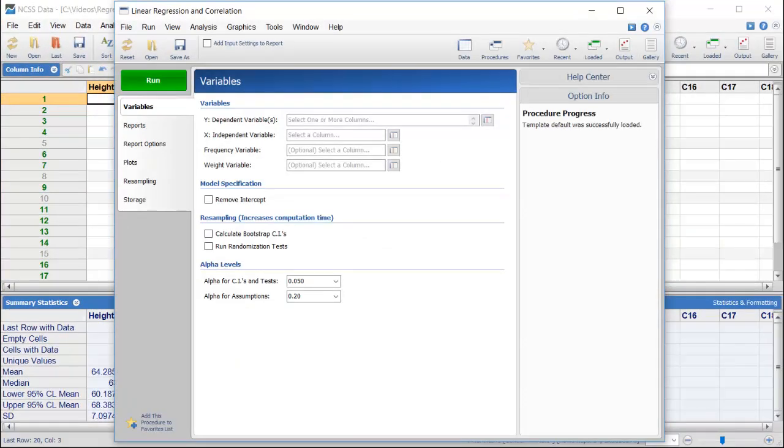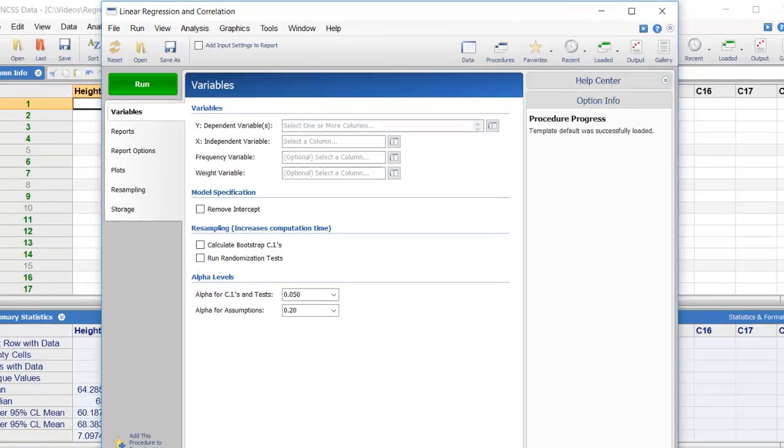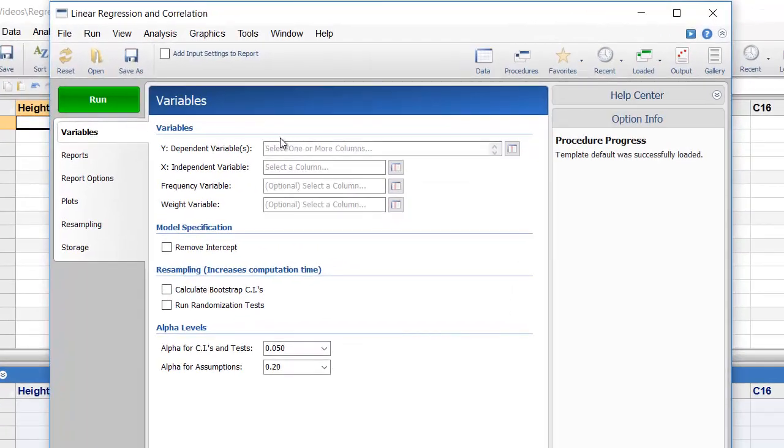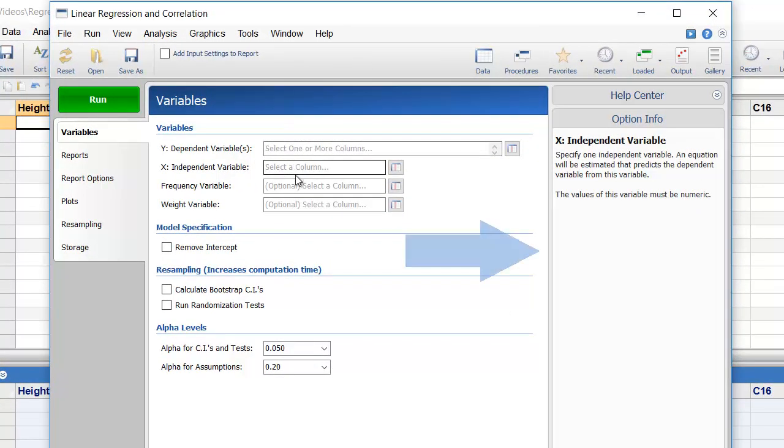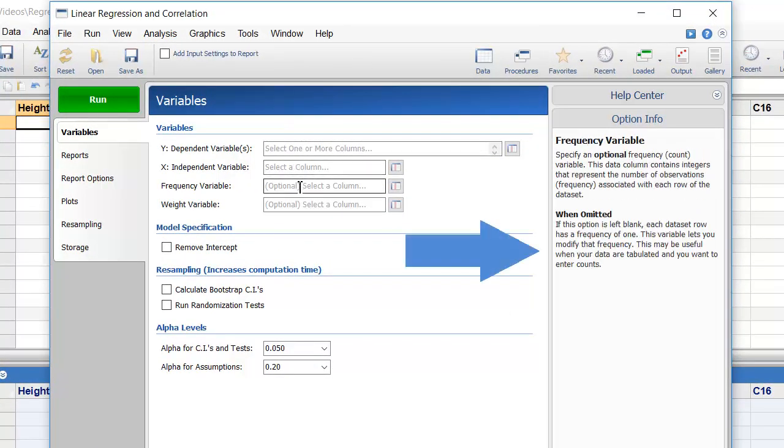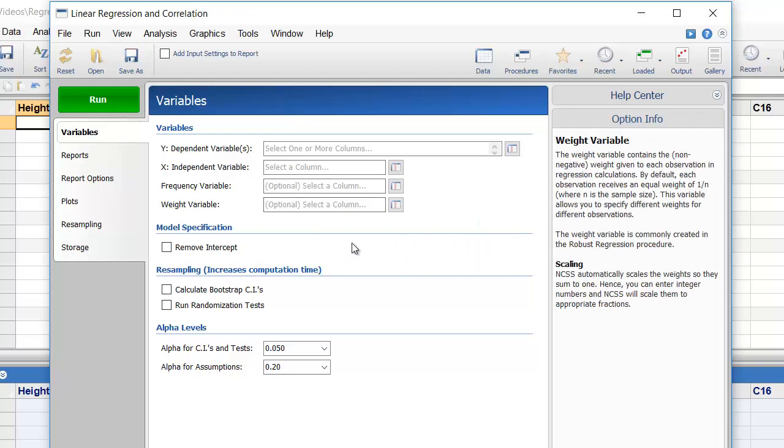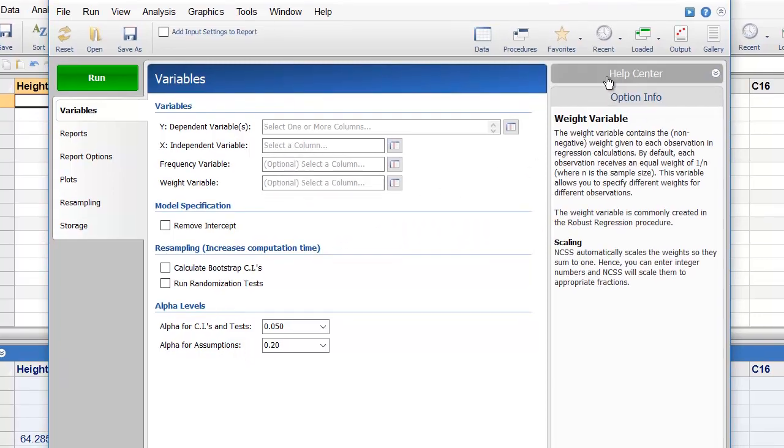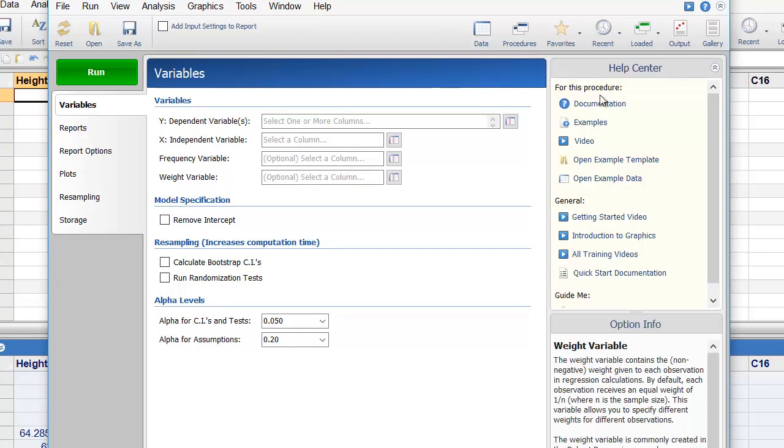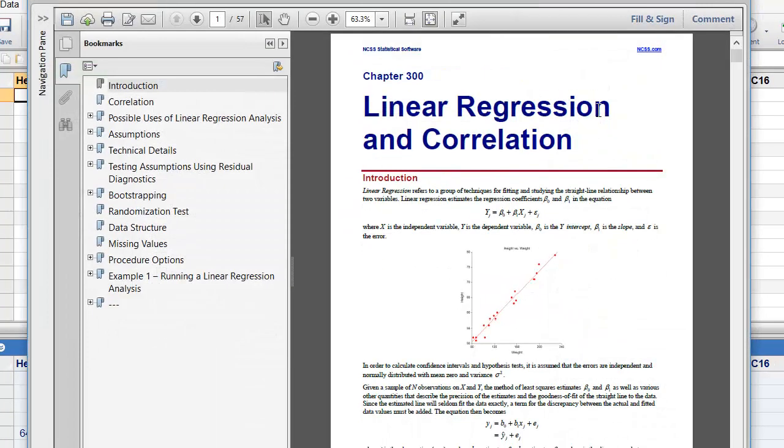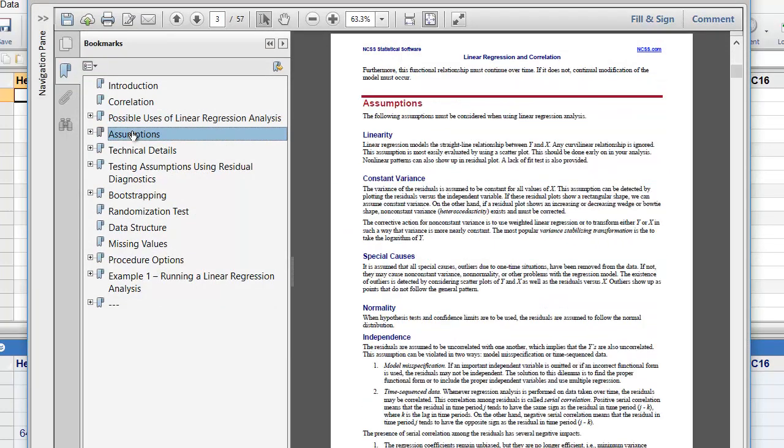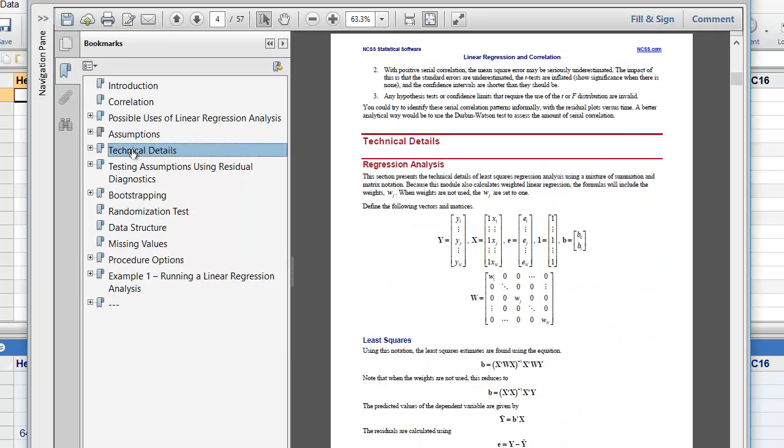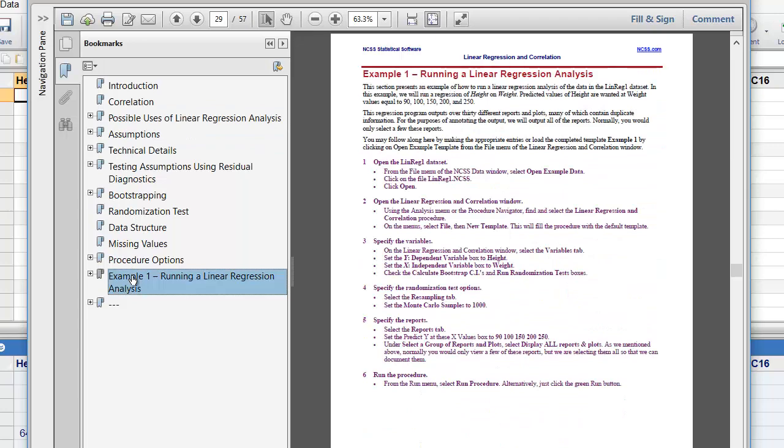The Procedure window makes it easy to set up the analysis because all of the options are located on a single input screen. As you mouse over the various options, the Help pane provides in-depth information. If you'd like more help, click on the Help button to display the procedure documentation, which contains technical details and examples. Each procedure in NCSS is fully documented.